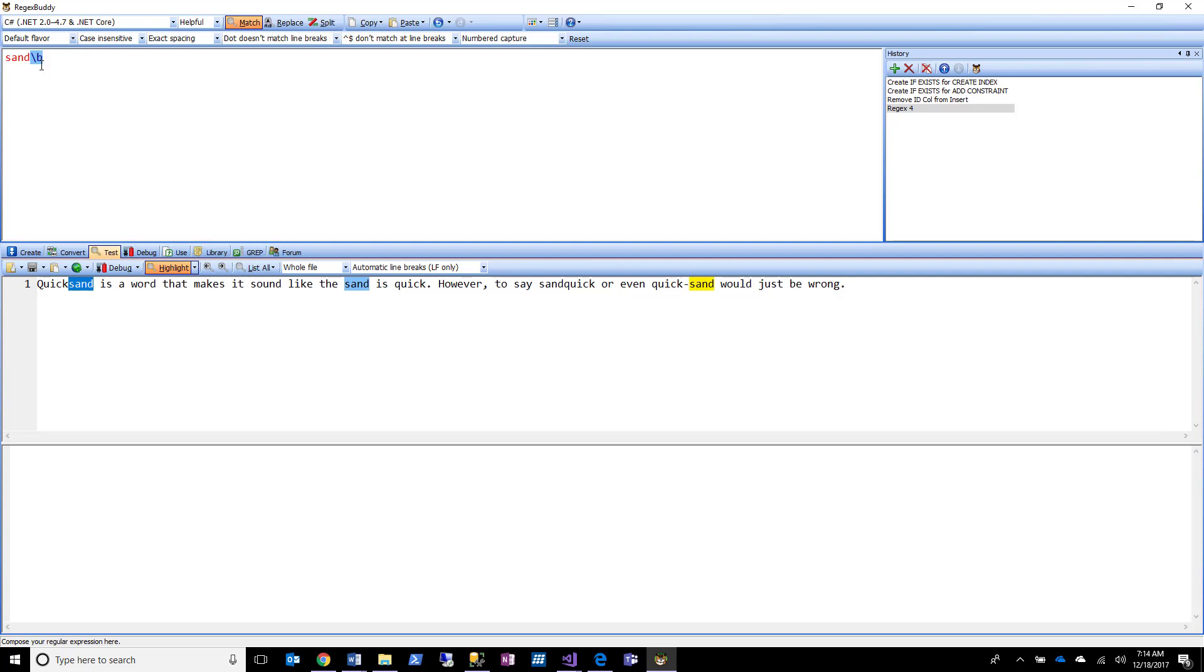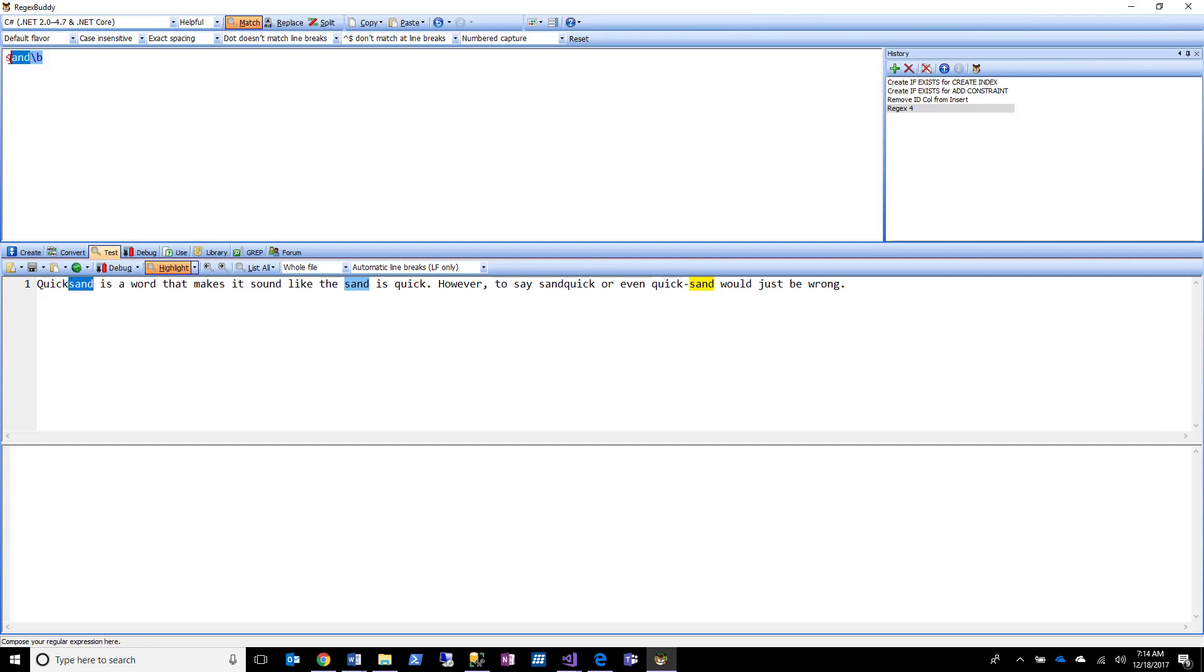And now I'm getting only the ones where sand is either a whole word because that is still at the end of a word boundary, or it is at the end of a word. So what I'm saying here is I want to find the word sand that's directly before a word boundary. Now let's talk about what a word boundary is.